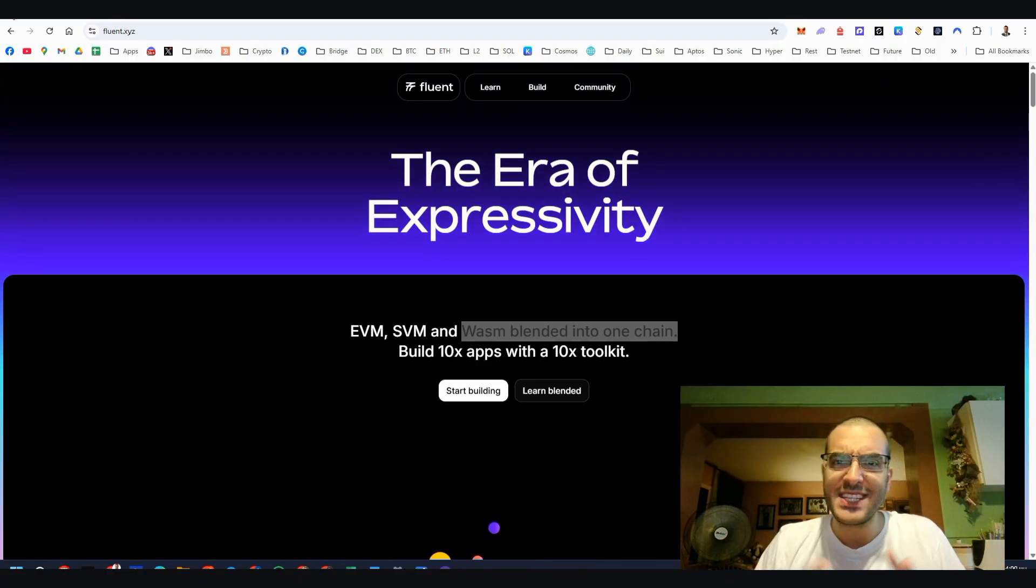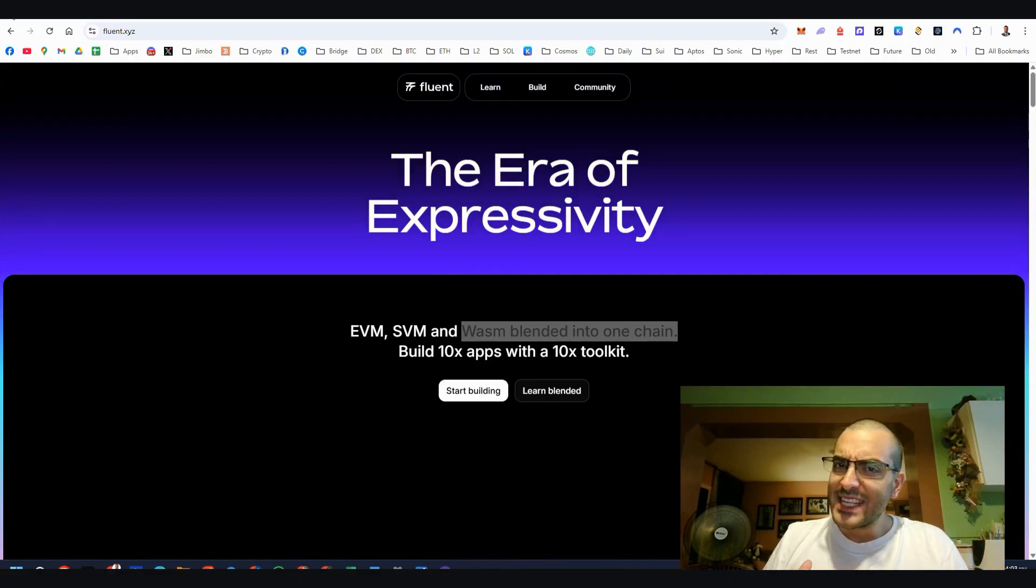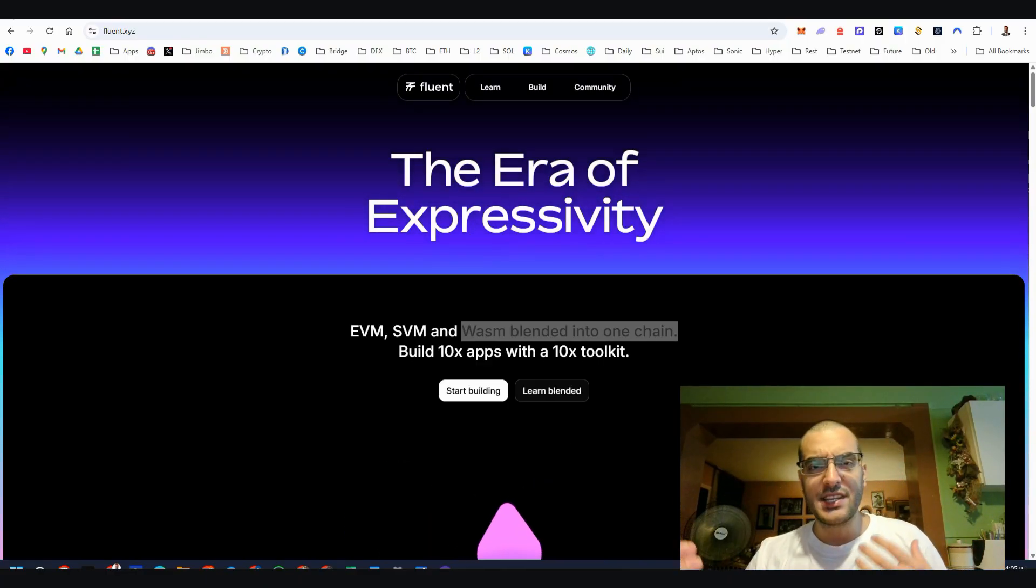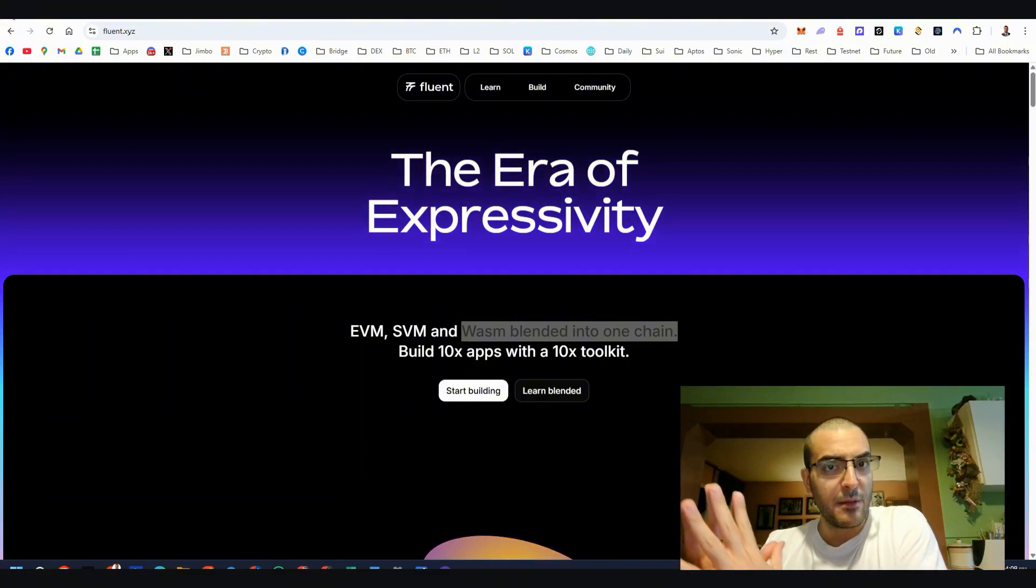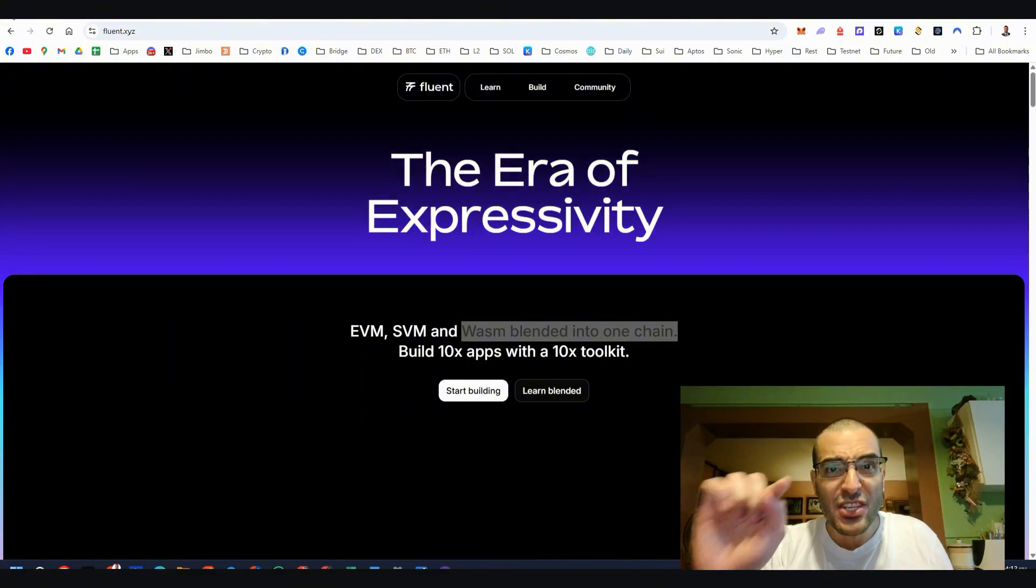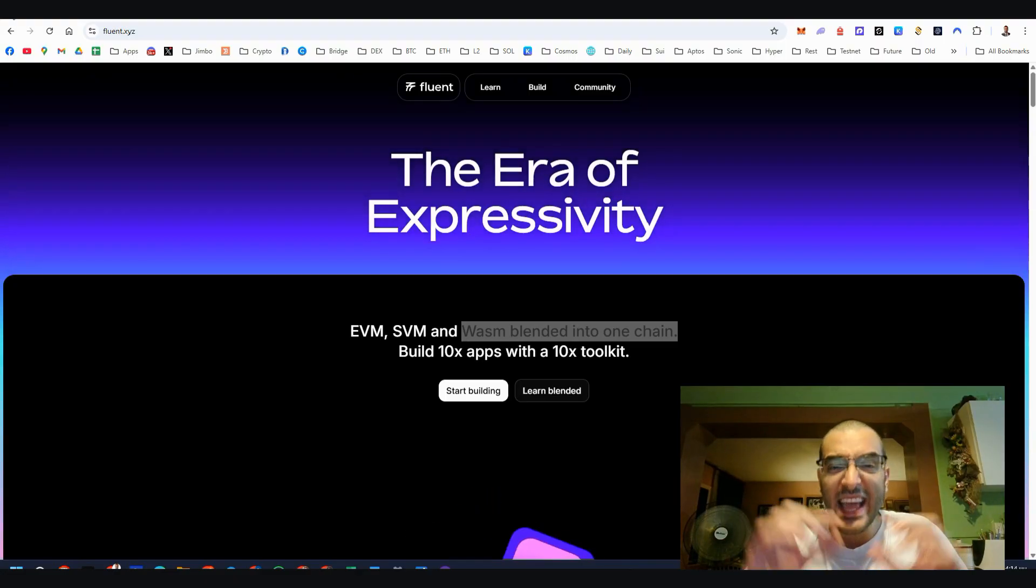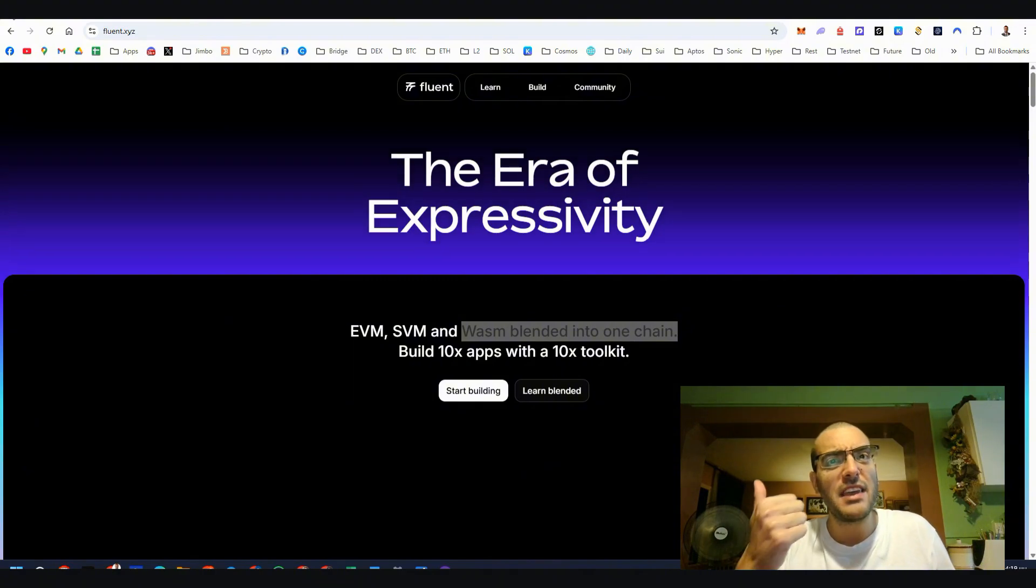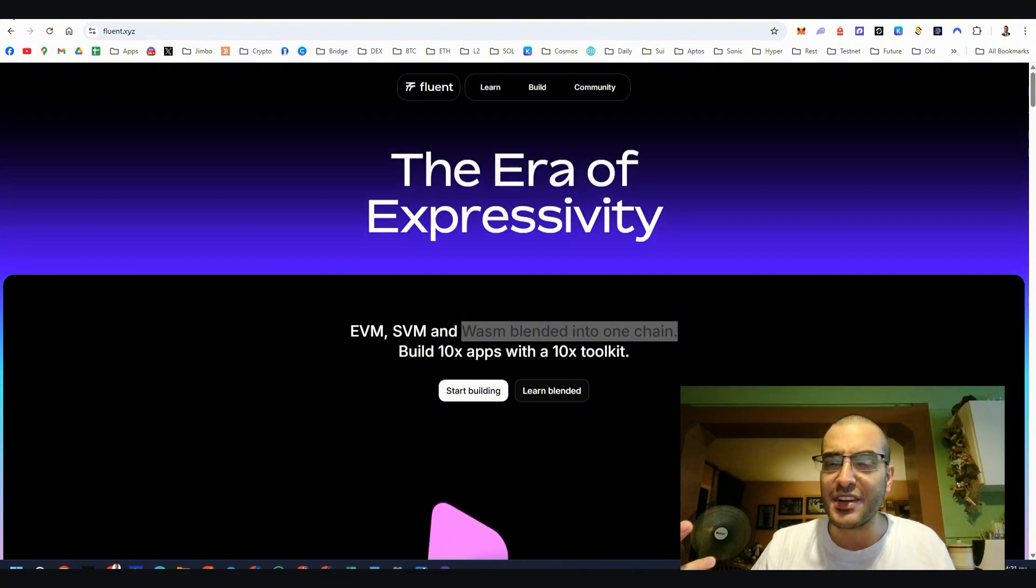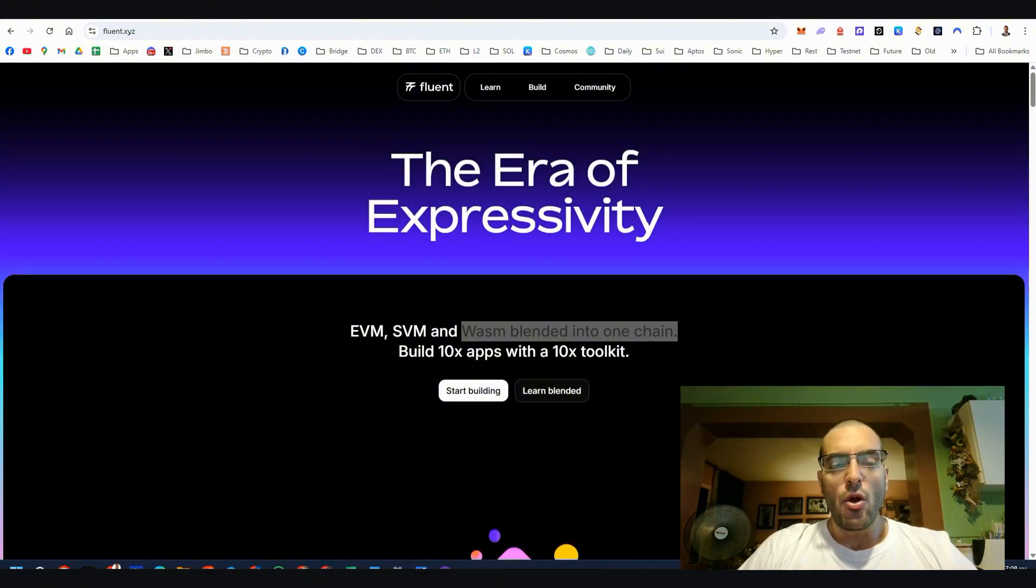Until now we've seen some projects that have different settlement layers, execution layers, data availability layers, but they choose a specific blockchain for each component. This one has a blended execution network, so for the execution layer it will have EVM, SVM and others. Isn't that really amazing?